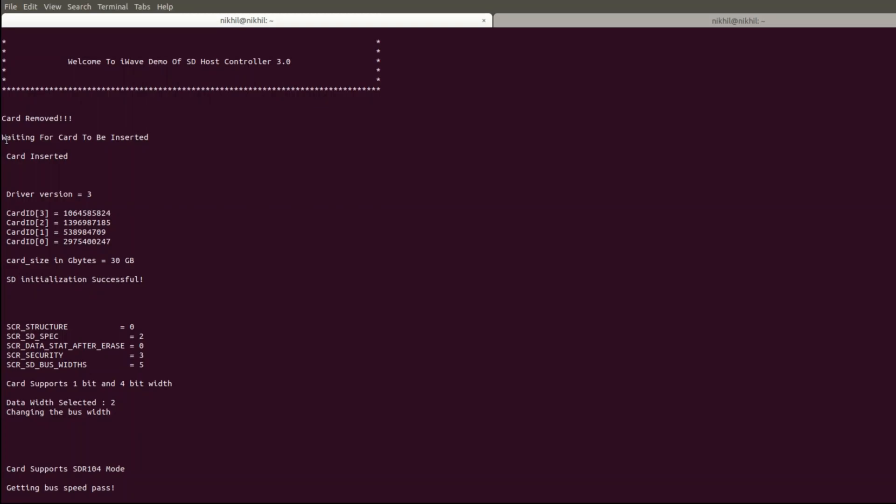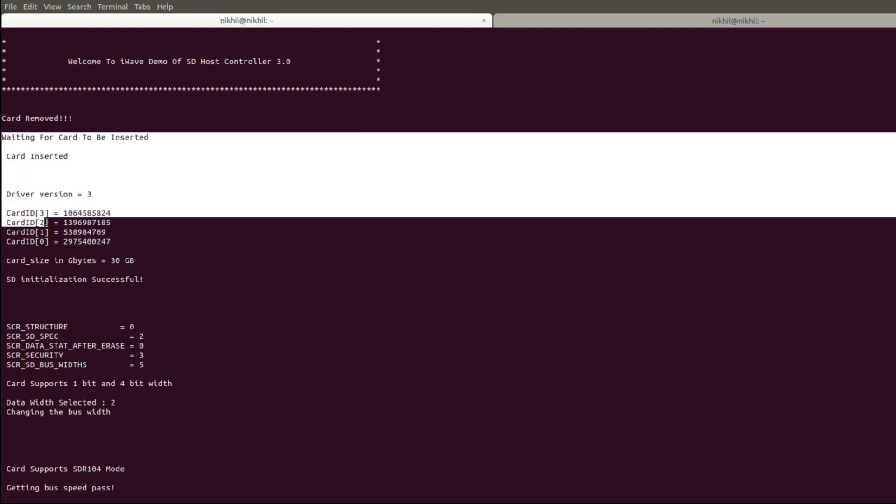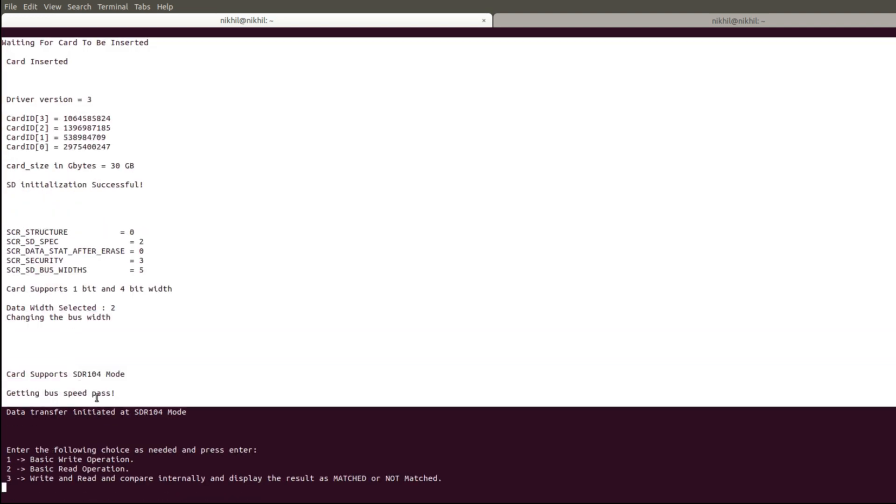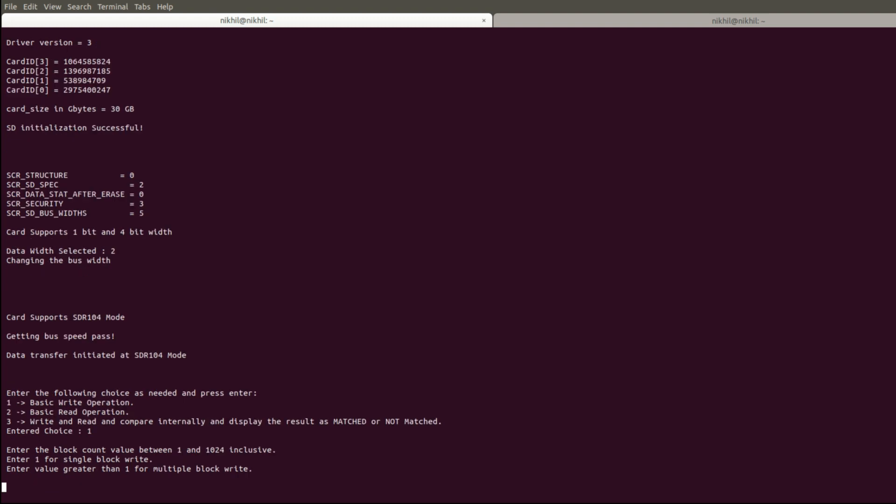Let us start the BareMetal demo. BareMetal SD driver supports the SD card initialization and basic write-read operations. We can now test the functioning of the SD host controller 3.0.